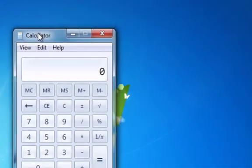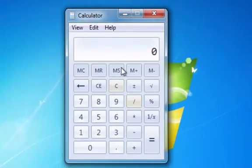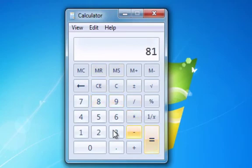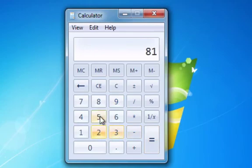Okay, so when it first opens, you can do 9 times 9 equals. You can either use the buttons with your mouse or you can use the buttons on your keyboard.